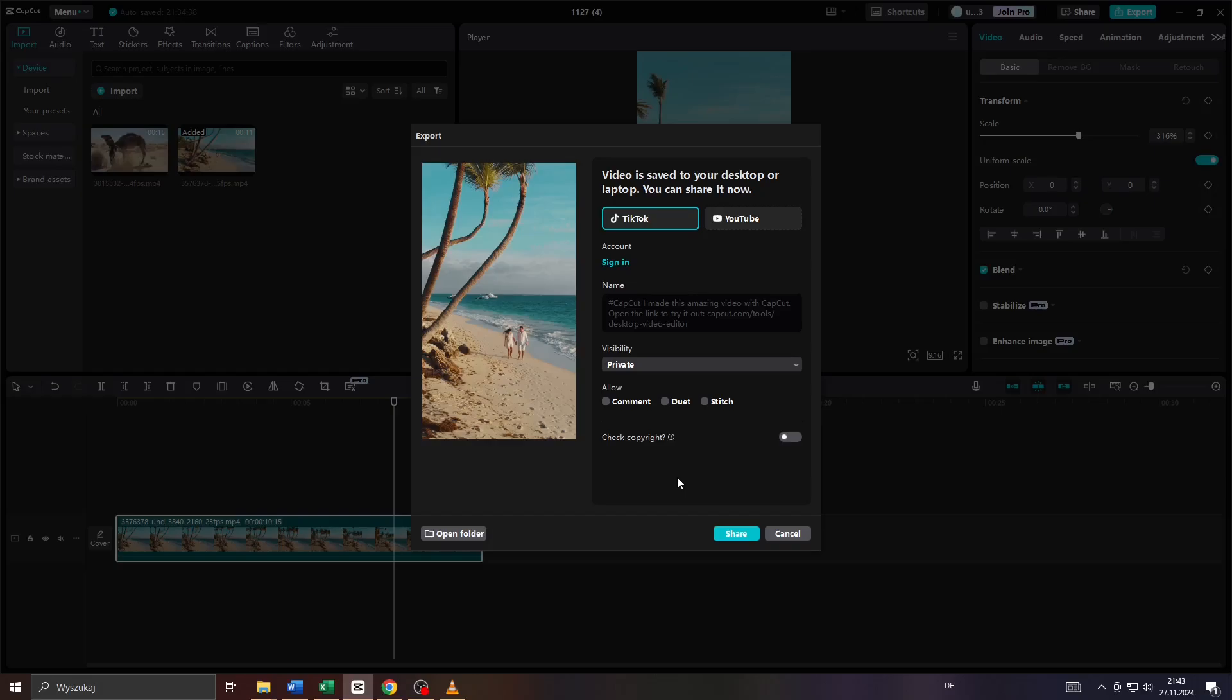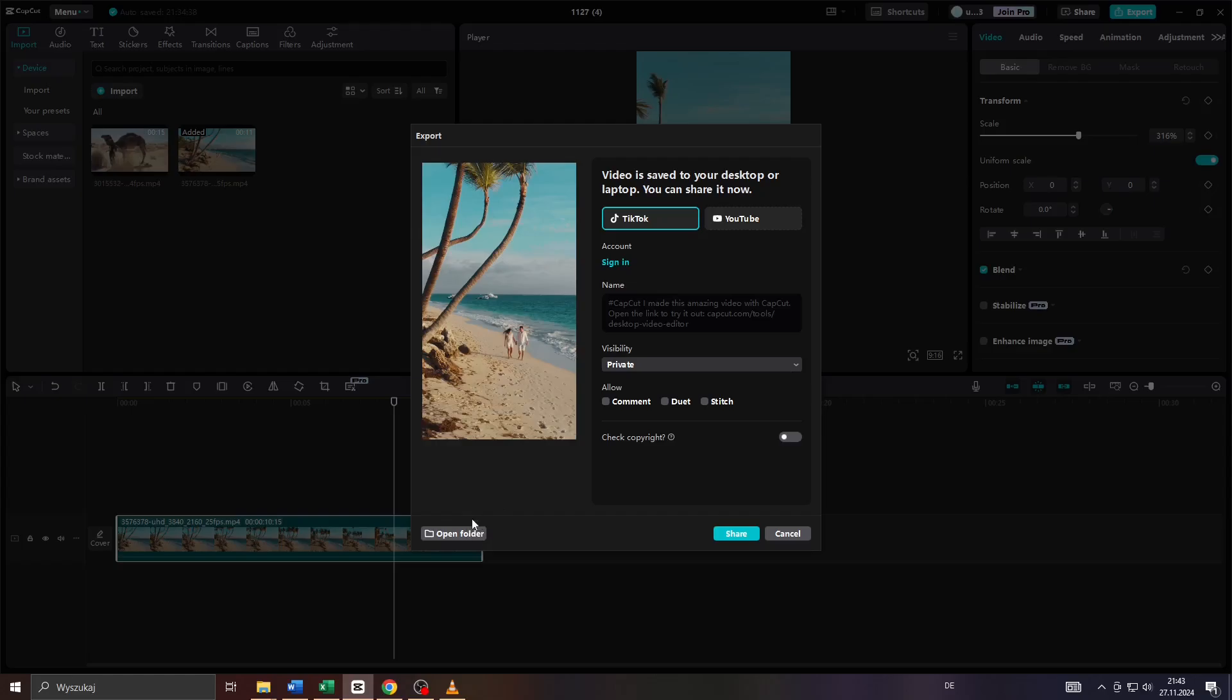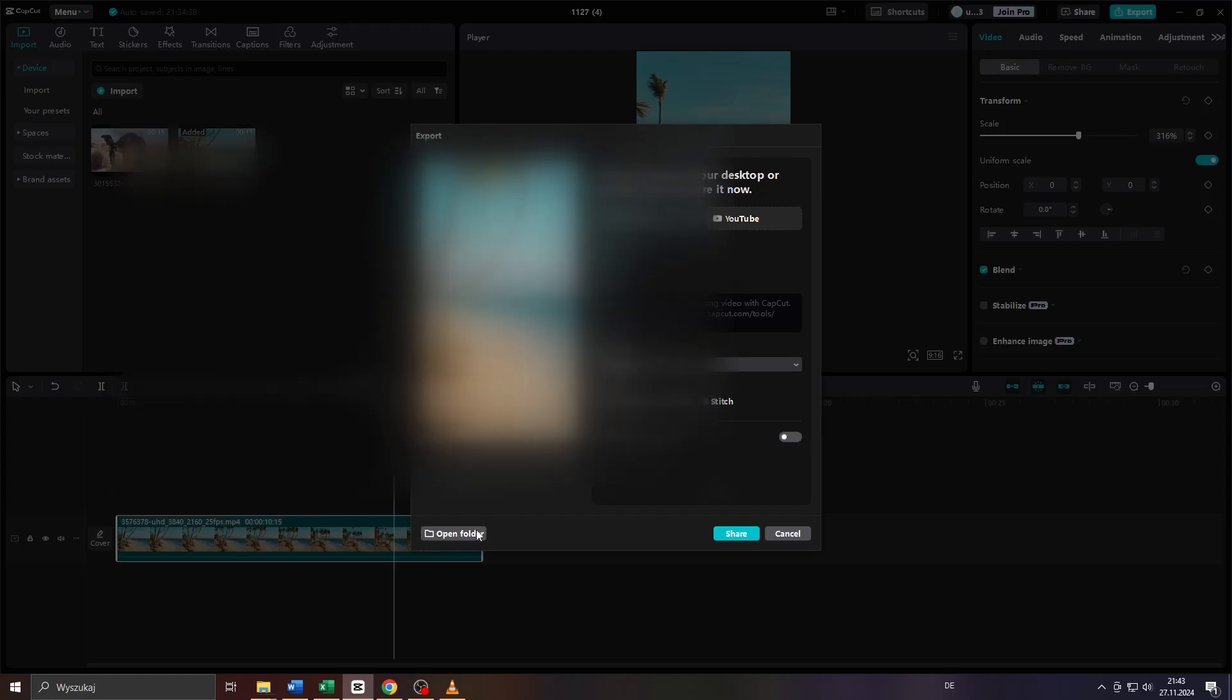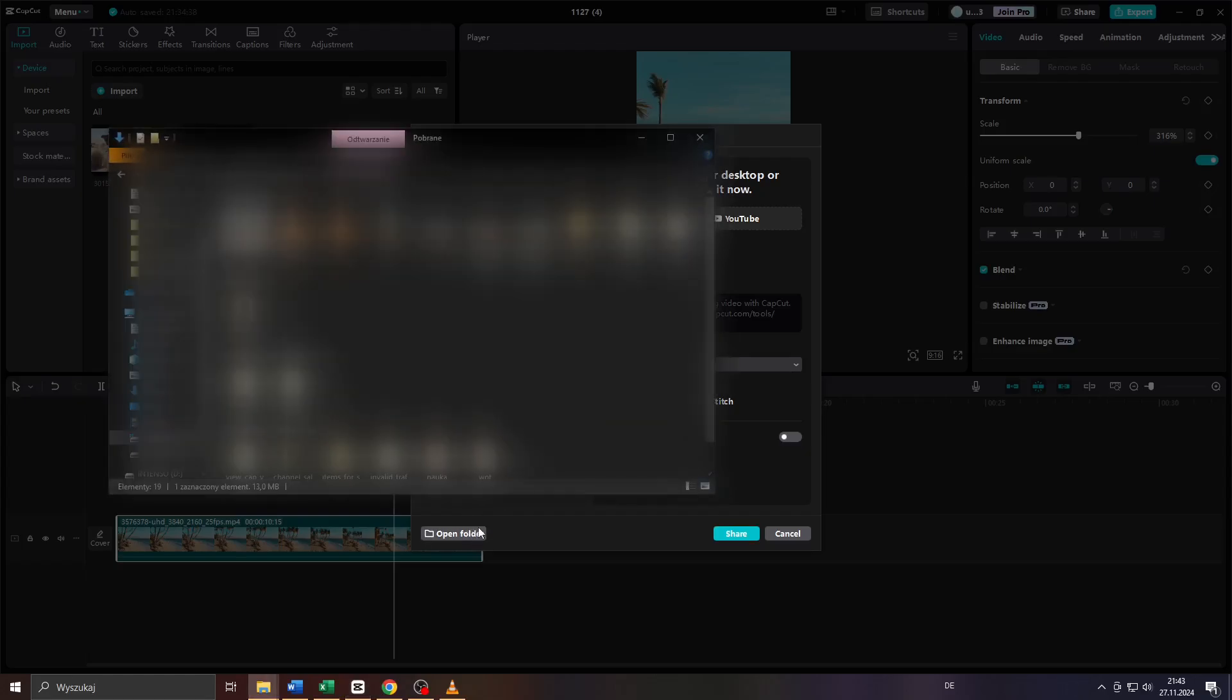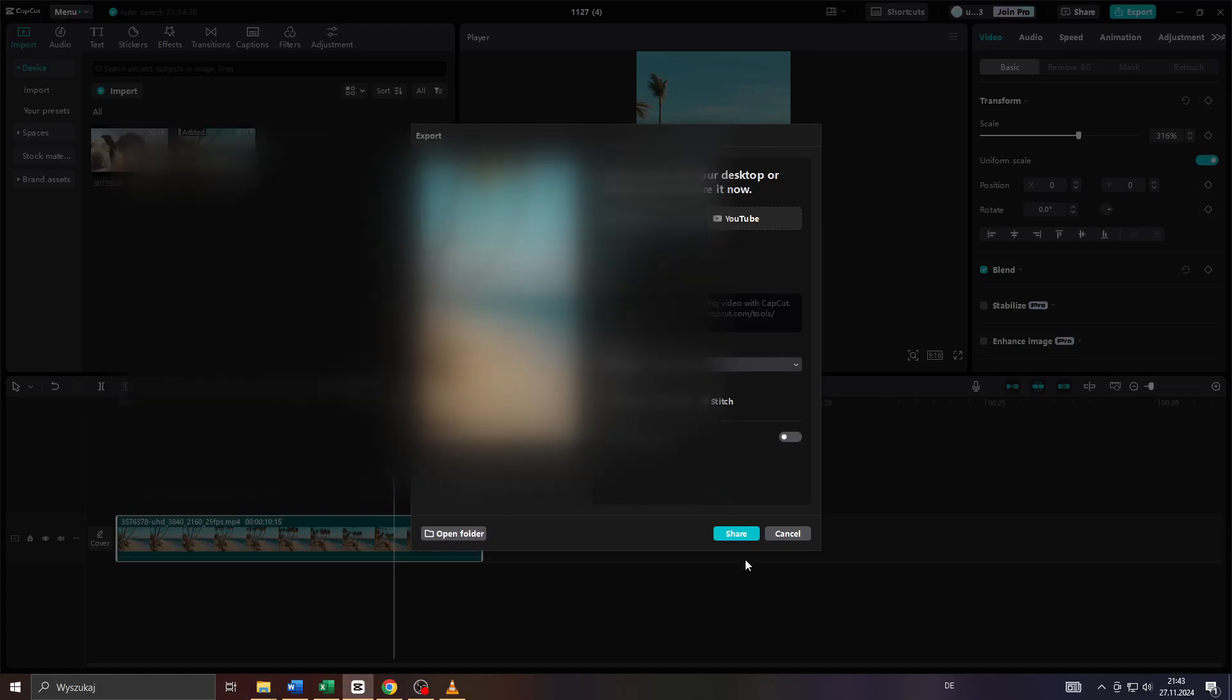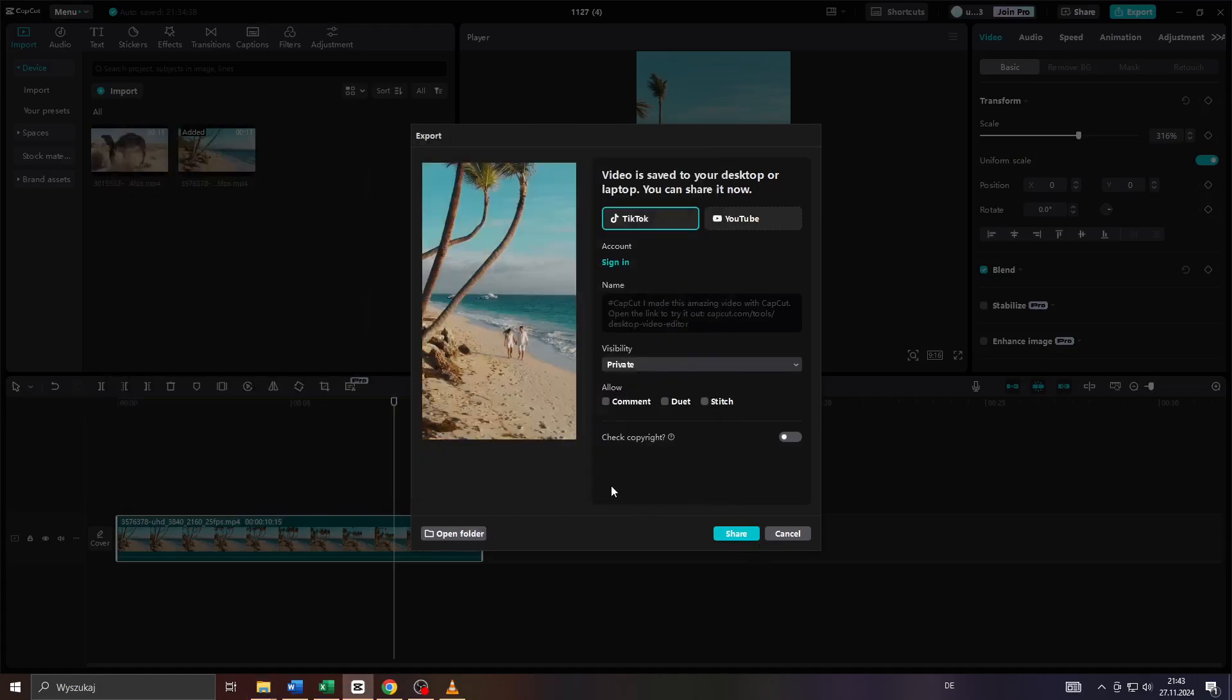However, if you access CapCut through the web application or computer, you can save and export your video file. After exporting, locate the file by clicking Open Folder, then copy and attach it to your WhatsApp direct messages. If you access WhatsApp via computer, that's a possibility too.